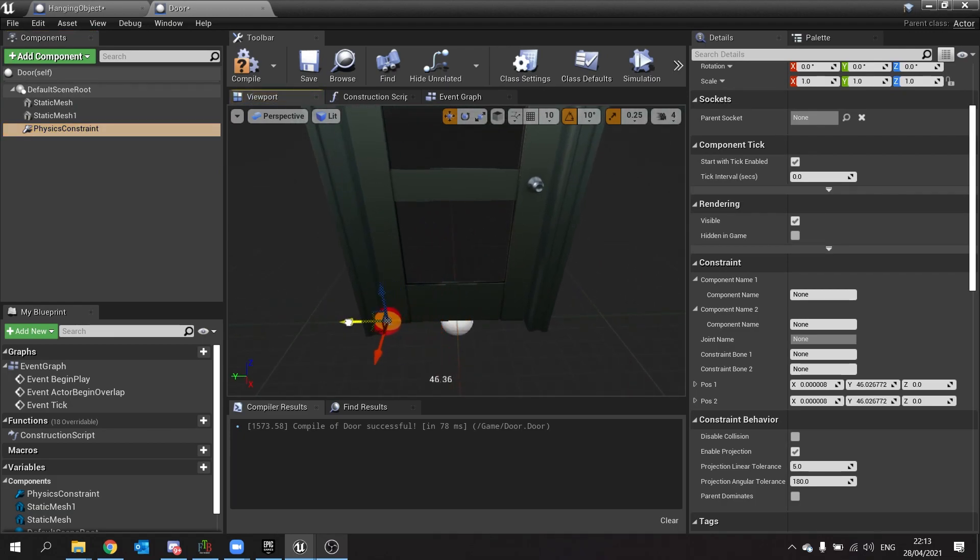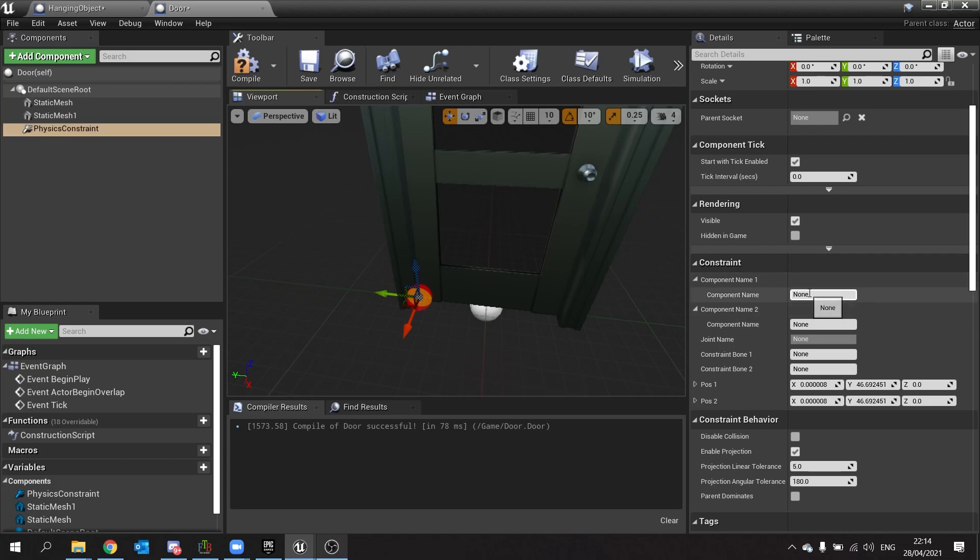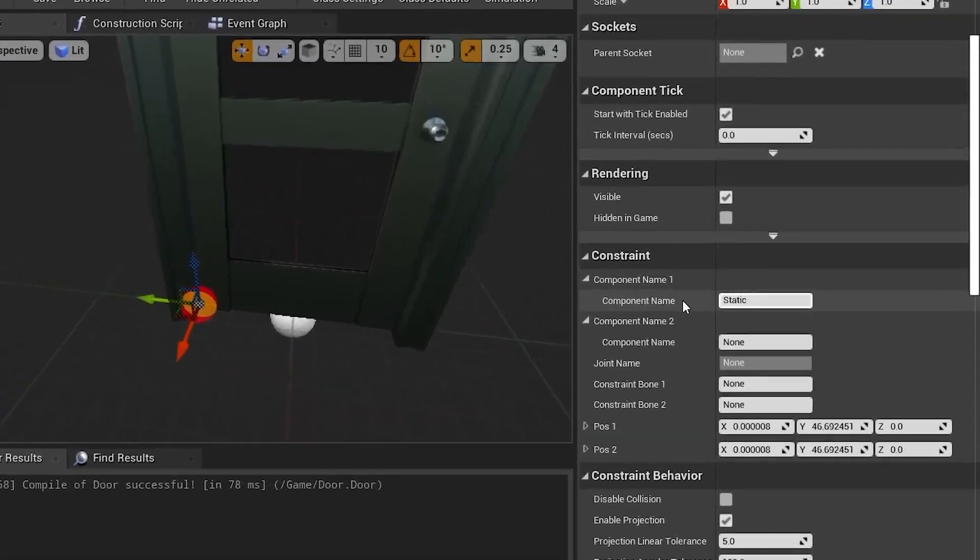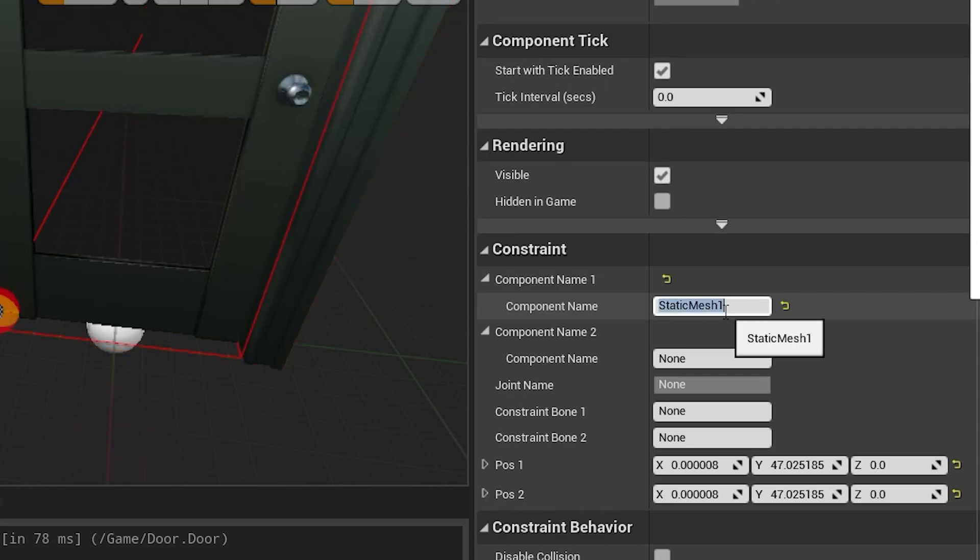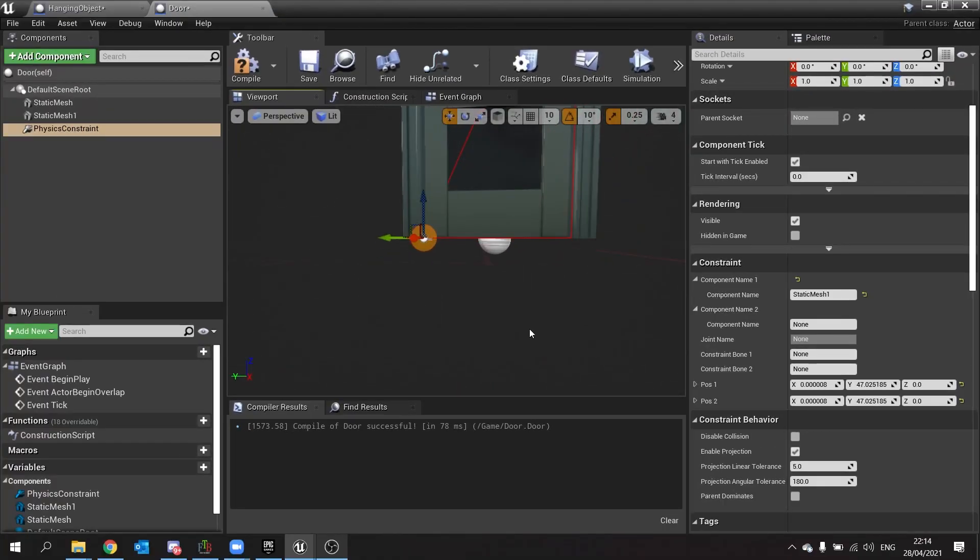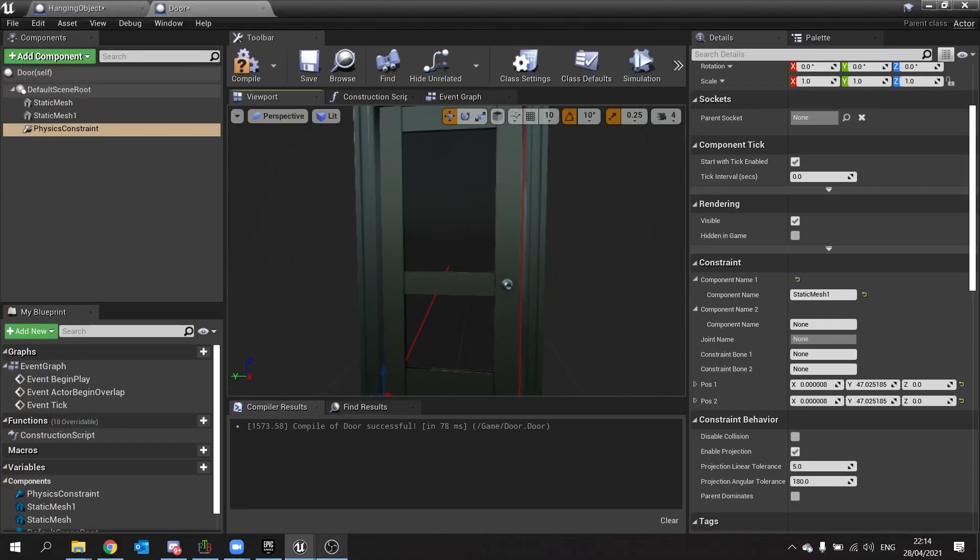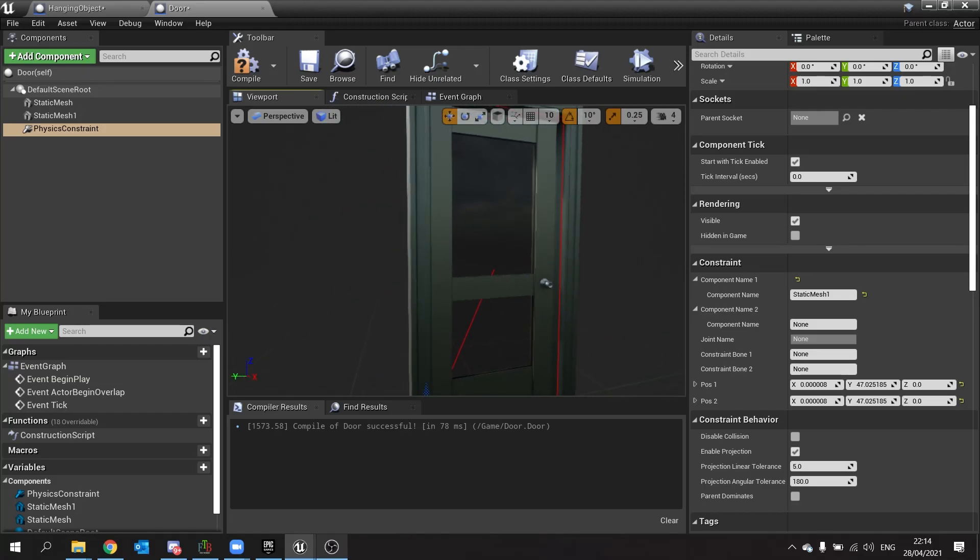I'm just going to move that over here roughly like so. I'm going to go into the component list on the right hand side for the physics constraint and type in the name of my door. I'm going to go static mesh and I want static mesh one. There we go and that will highlight the door for me, indicating that it has been locked into place with the physics constraint.